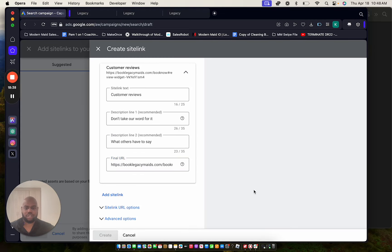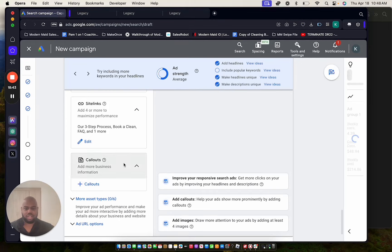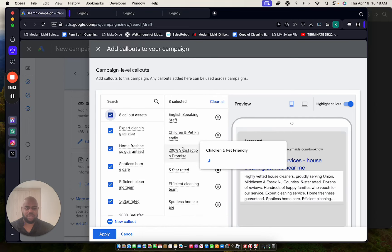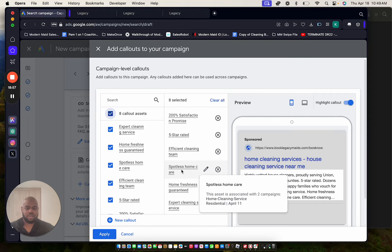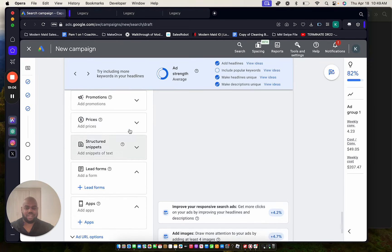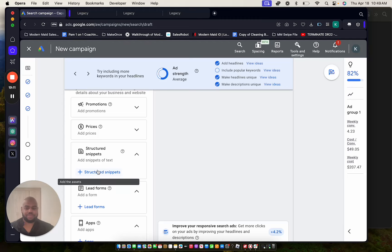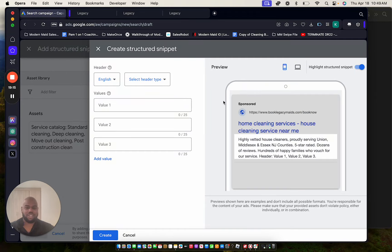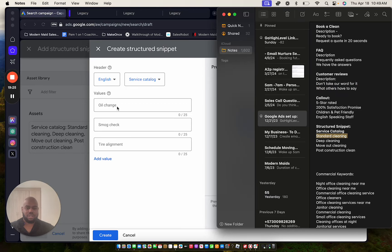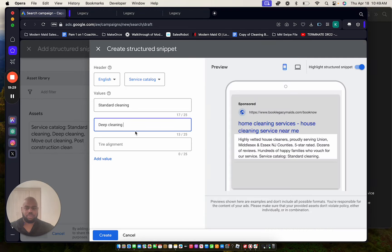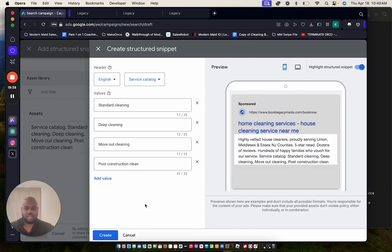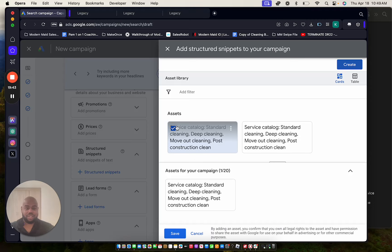Click Save. Next, Callouts — I already have them, so I'll select all eight: English-speaking staff, child and pet friendly, 200% customer satisfaction, five-star rated, efficient team cleaning, spotless home, home freshness guaranteed, expert cleaning service. Apply. Now the ad is looking good. Next, go to Assets and then Structured Snippets. Go to English, select 'Service Catalog' as the header, and enter your services. Create it and save.